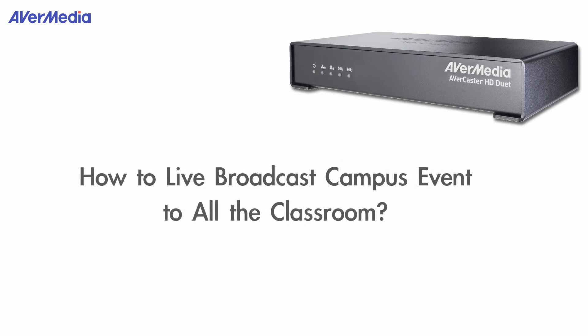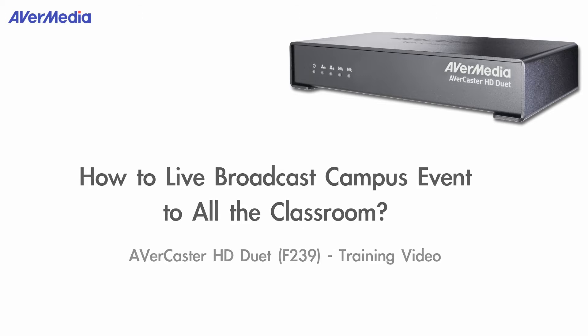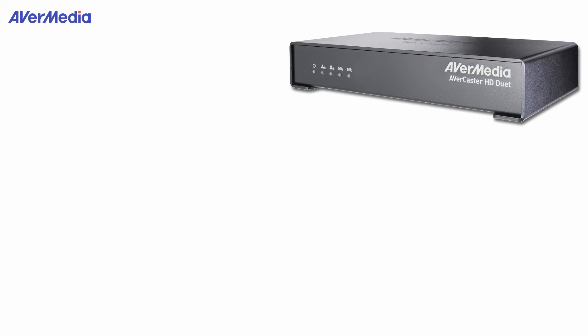This video is going to guide you how to live broadcast campus event to all classrooms. Over the next few minutes I will cover the gear and connectivity you need,